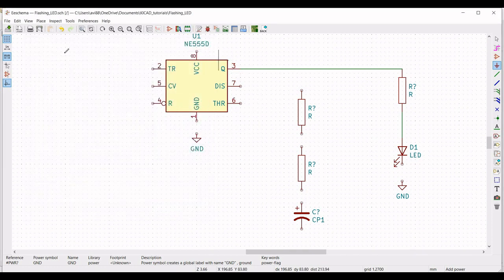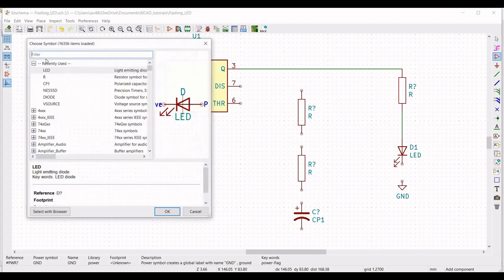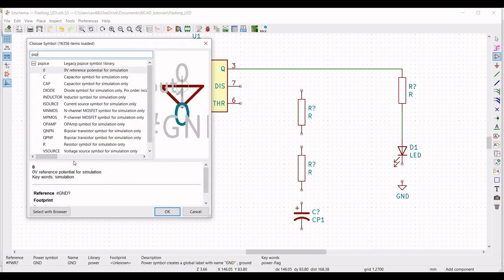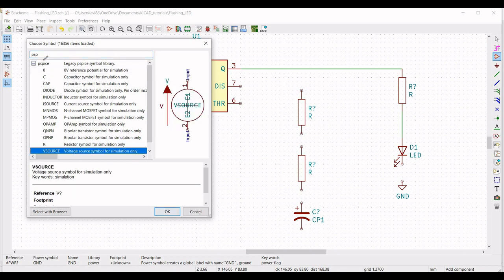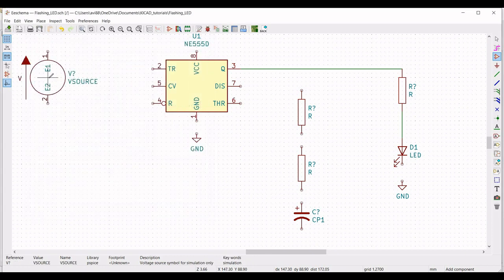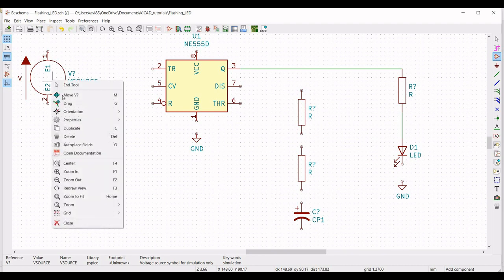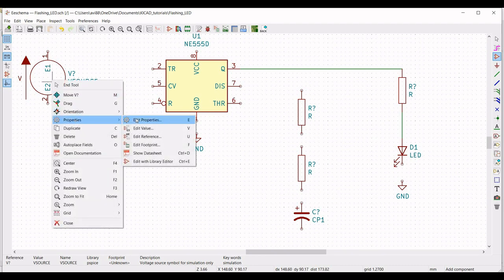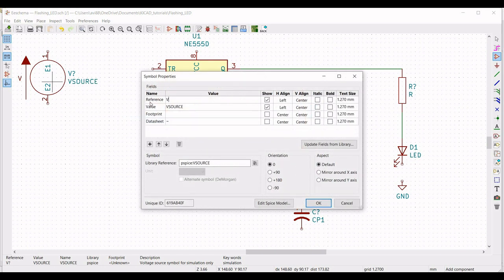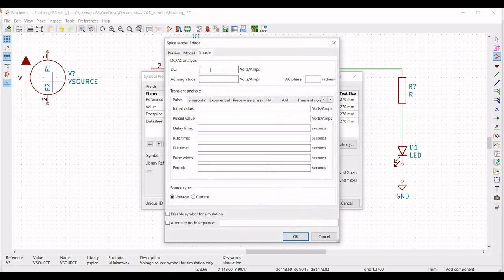Next, click on place symbol. Click on place symbol and we have to place a voltage source. Type PSPICE and select the voltage source. Now right click on the voltage source and click on properties, edit property. Define the reference as VCC and define the value as 0. Now click on edit SPICE model.